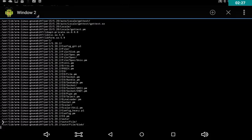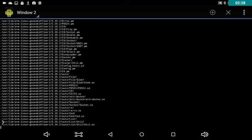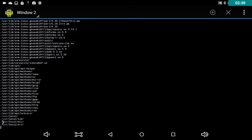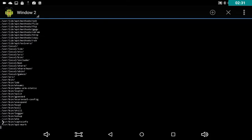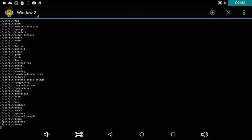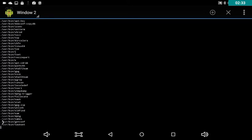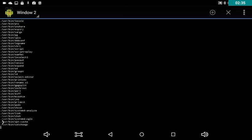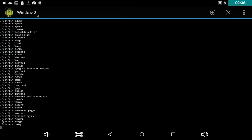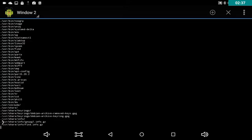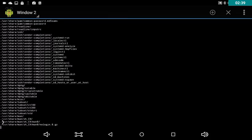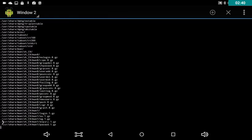This is a pretty cool program. You can install pretty much any Linux console program, and a few graphical ones too — all you have to do is use an X server.